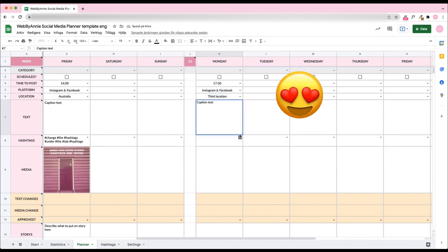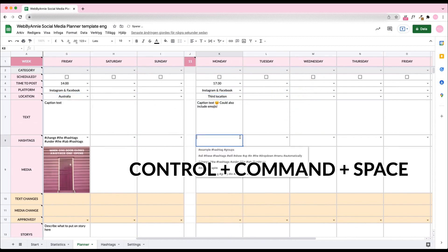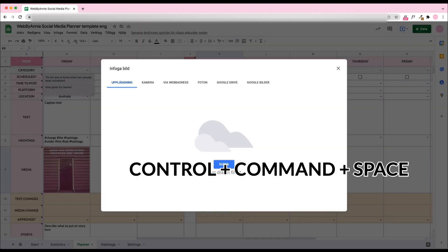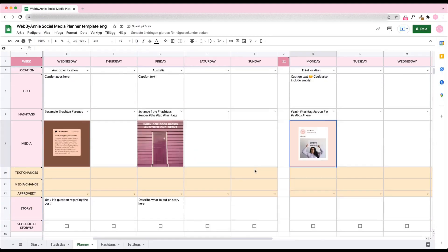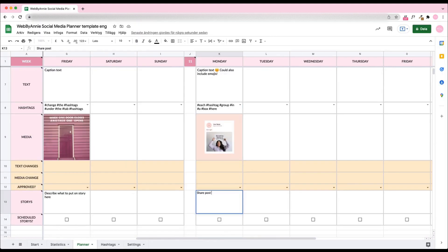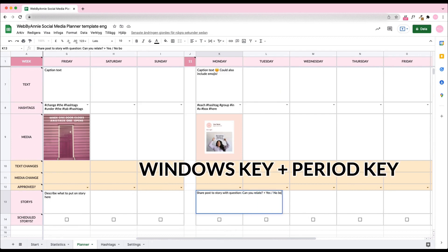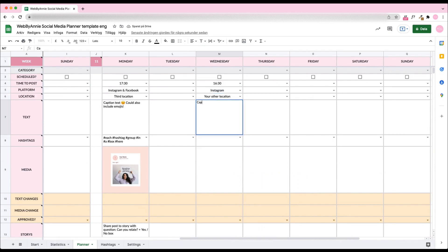You can add emojis too. To add emojis on Mac, press Control, Command, Space, and the emoji keyboard will appear on your screen. To add emojis on Windows, press the Windows key, the period key, and the emoji keyboard will appear.